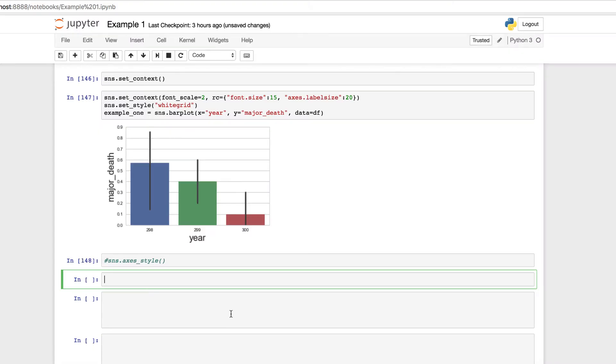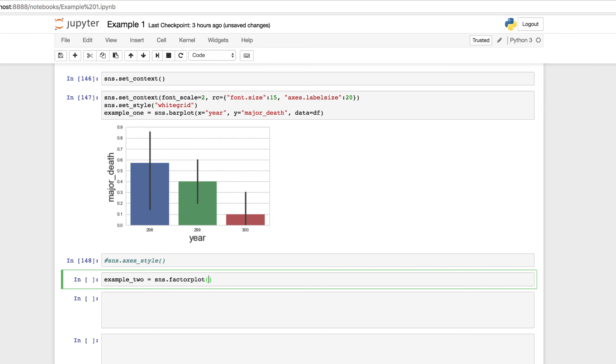All right. First things first, we need to give it a name. And then following with our organization here, let's call it example2. And we'll set it to SNS dot. Again, here we're using the factor plot. And we're going to pass in the following arguments because we're going to take a look at the attacker size, the defender size. And we're going to be setting a hue for attacker outcome, along with the type of bar and palette as mute. But here, let's get started with our X equal to attacker underscore size.